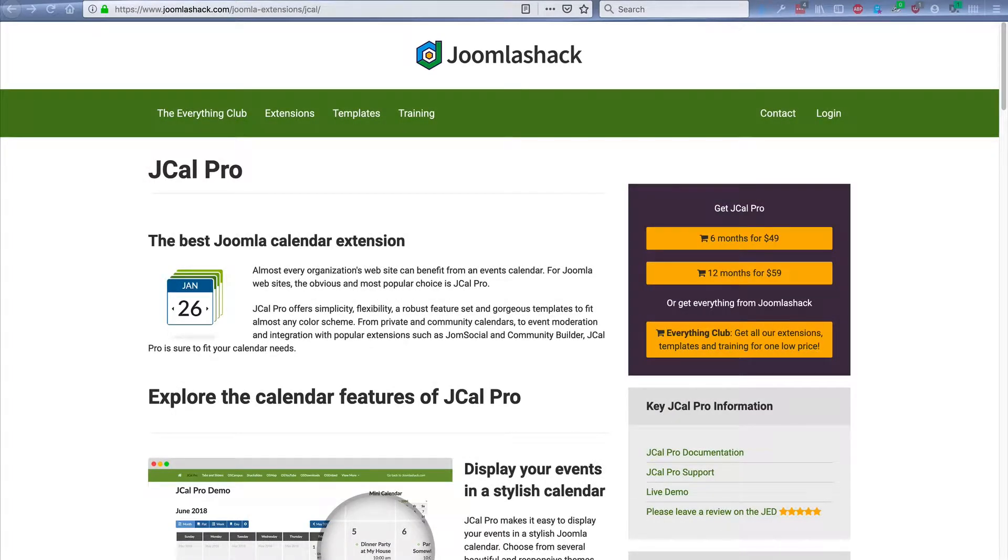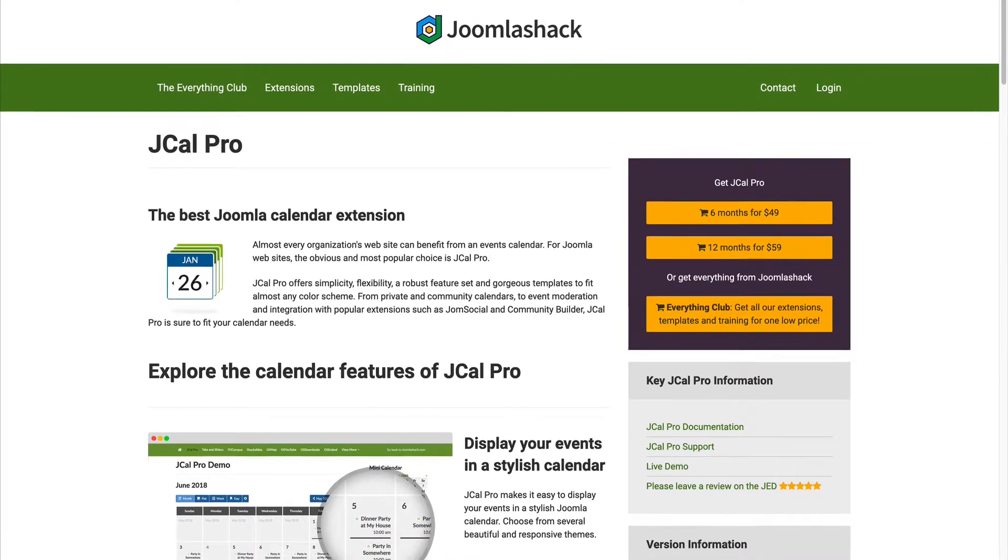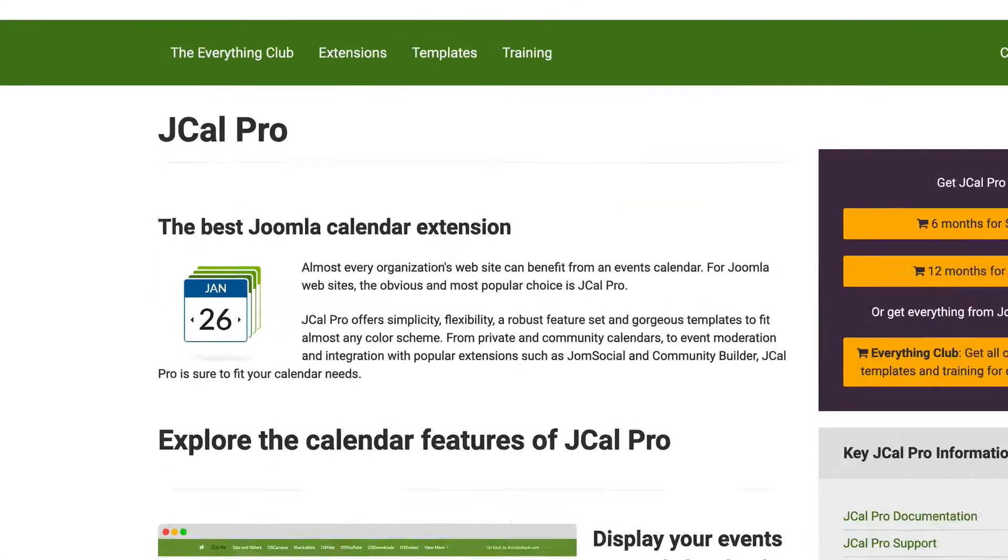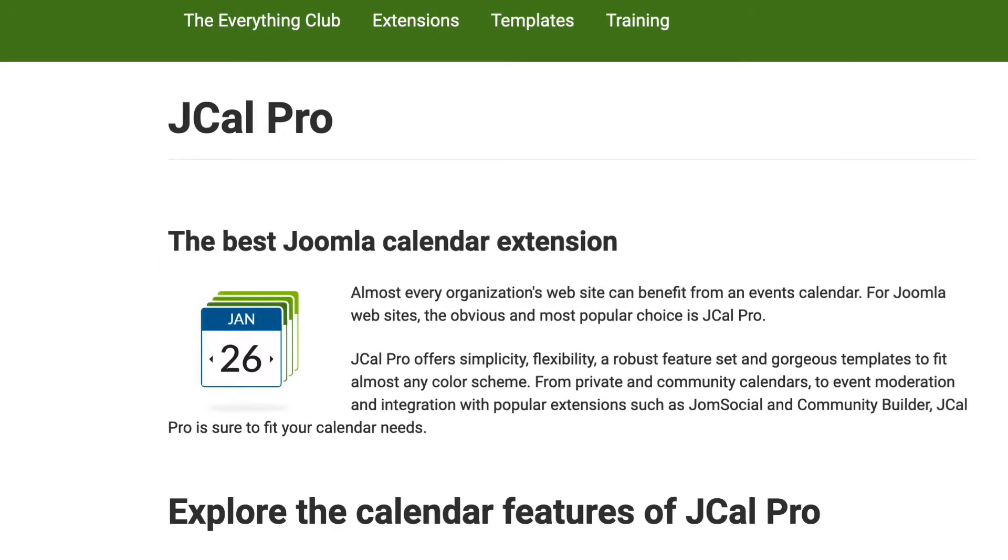Hey, and welcome to this video from Joomla Shack. I'm going to give you a getting started guide to JCal Pro, which is the best Joomla calendar around. If you want to show events on your website for people to find and browse, then JCal Pro is a really excellent events calendar.